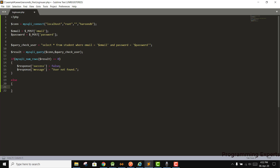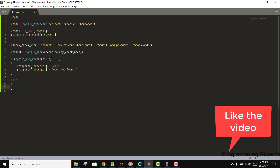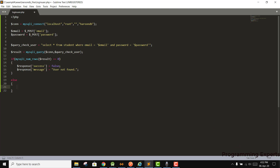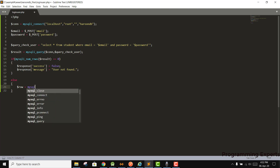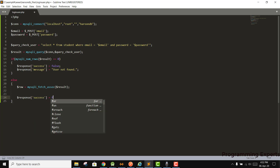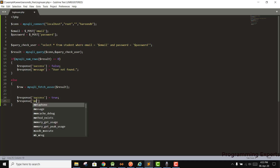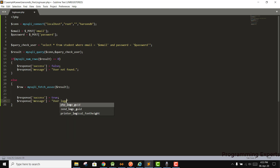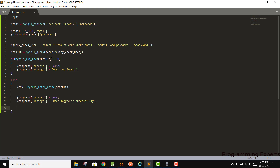Inside the else part, since the user is found, we need to log them in. We set success to true and the message to 'user logged in successfully', along with all the user details. We fetch the row: row = mysqli_fetch_assoc(result). Then we set response['success'] = true and response['message'] = 'user logged in successfully'.